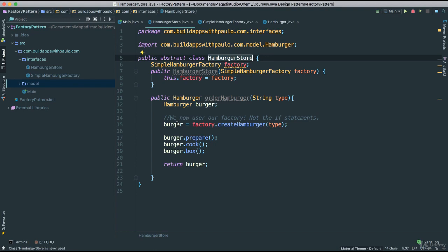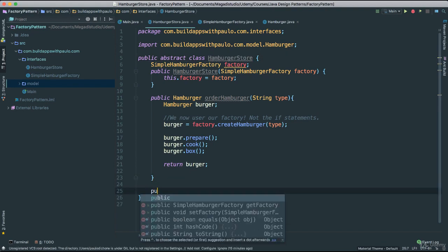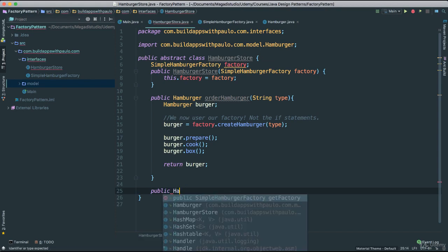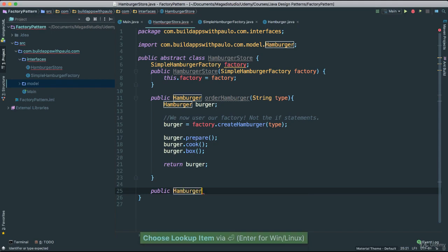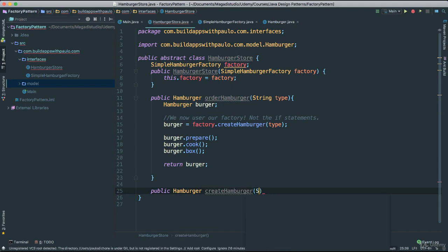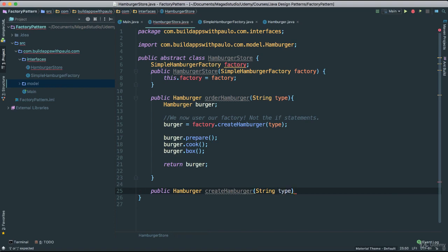The first thing we need to do is create a public method at the bottom here. I am going to say create — it is going to be of hamburger type — call this createHamburger. Of course I am going to still pass string type. Now notice what we are going to have to do here.